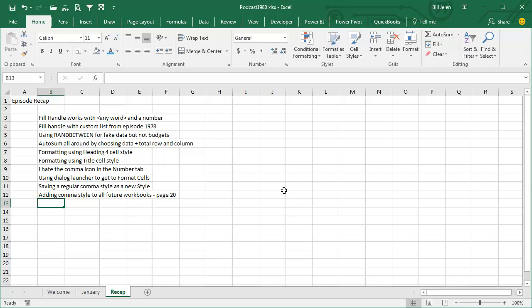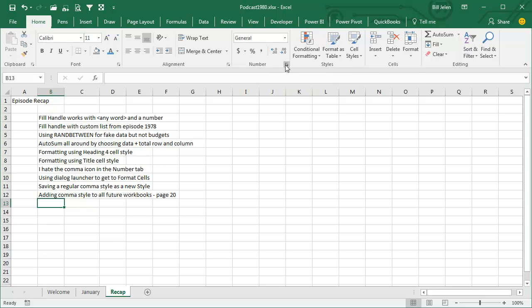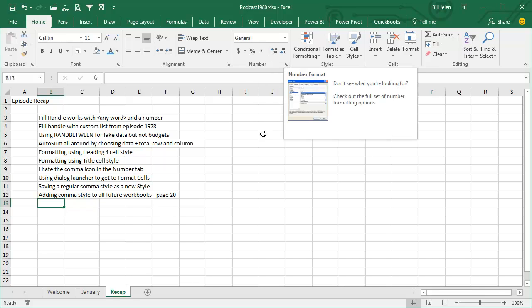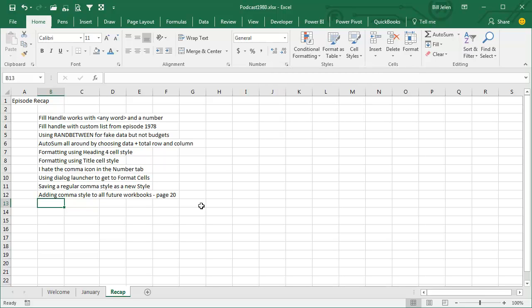We used the Heading 4 style and the Title style, talked about the number tab, that comma style. I hate it. I showed you how to use the dialogue launcher, and then created a Comma Good as a new style, but it won't be until we get to next week's episodes that I'm adding that comma style to all future workbooks.